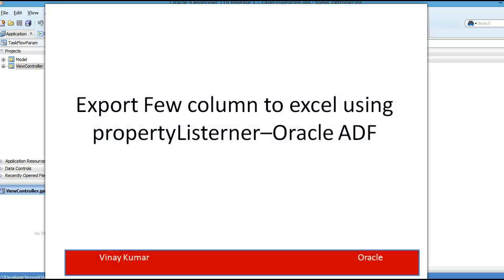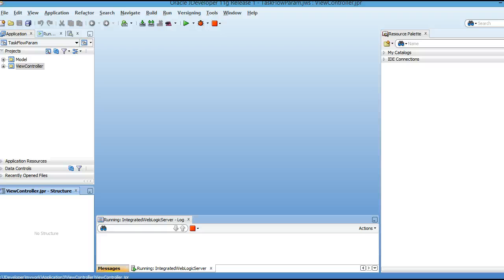Hi, my name is Vinay Kumar and today I am going to show how we can export table content into an Excel file. When you hear this, you might say it's straightforward — you can use an export collection listener and export the data. But what if you want to export only a few columns, not the whole table? Just two or three columns to the Excel file — how would you do it?